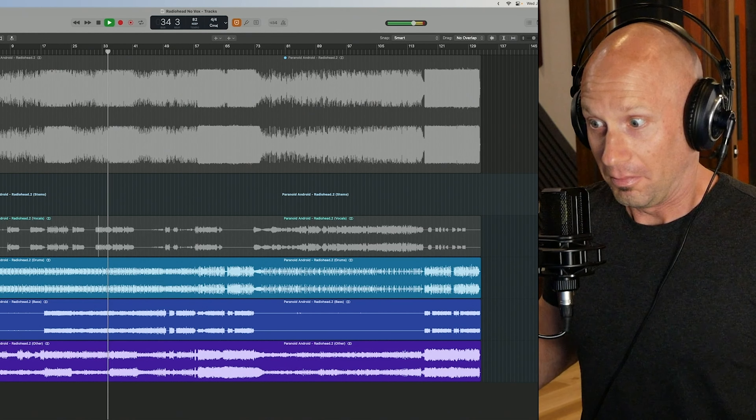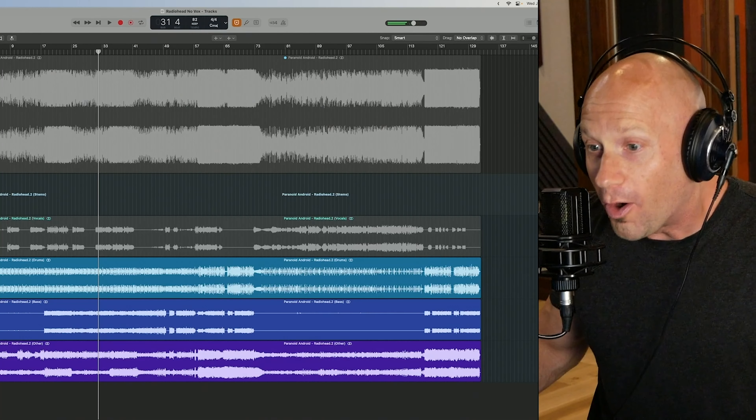Before you partake in this super simple process, you need to figure out a way to get your song into file form. In today's streaming world, that can be a little bit of a workaround. I play the song that I want to work with straight off my phone into my DAW.